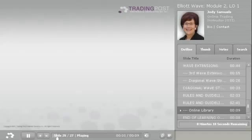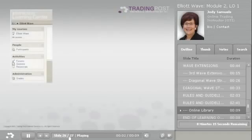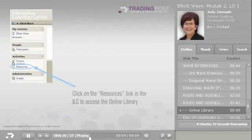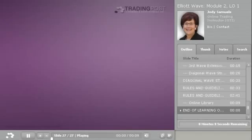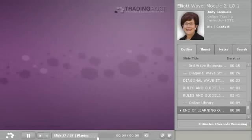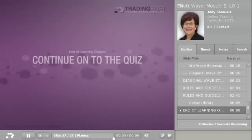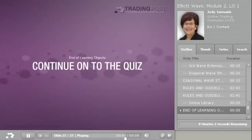For a PDF document of these rules and guidelines, please visit our online library. This is the conclusion of the learning objects. Please continue on to the quiz.